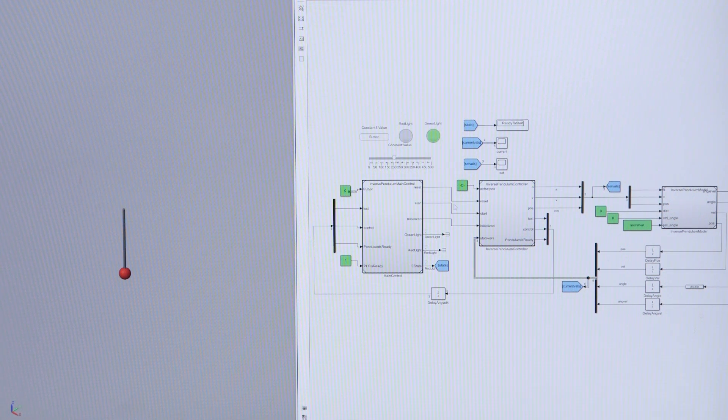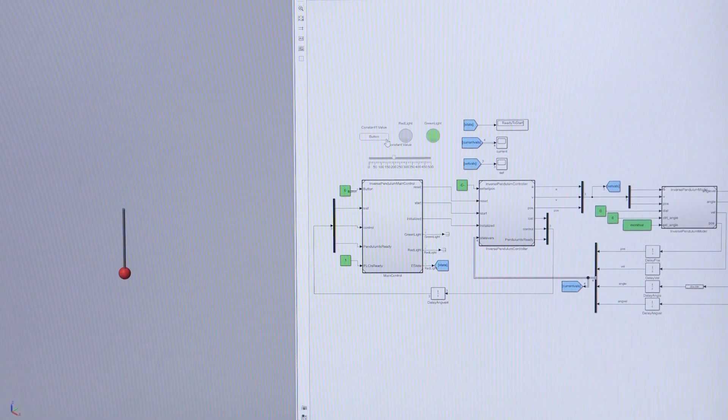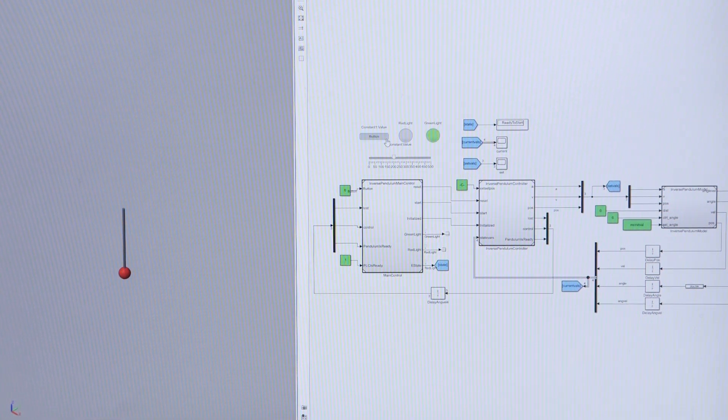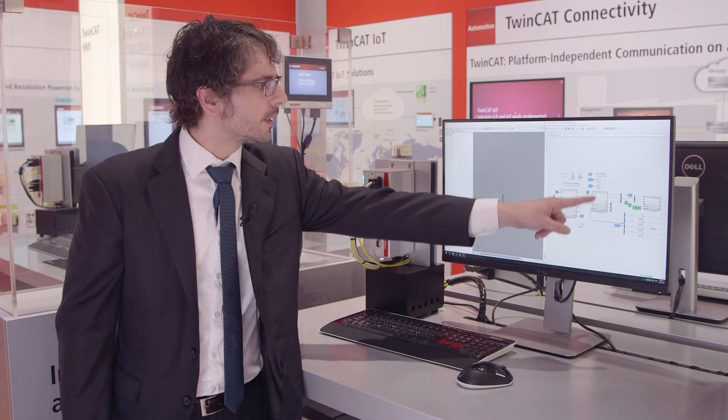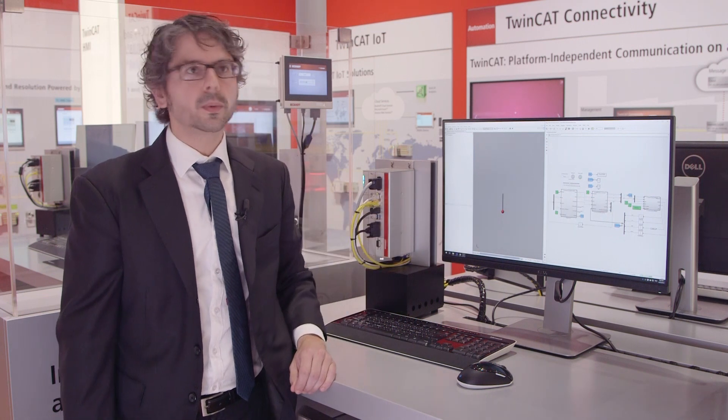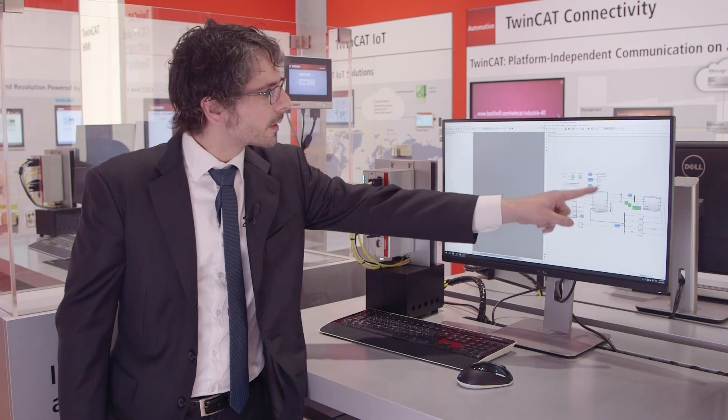With the interface for MATLAB Simulink, we also support the model-based design process, starting with model-in-the-loop simulation in Simulink with both the controller and the control system. Then we simply integrate the controller into TwinCAT and use the interface to establish ADS communication with Simulink where we can carry out a software-in-the-loop simulation.